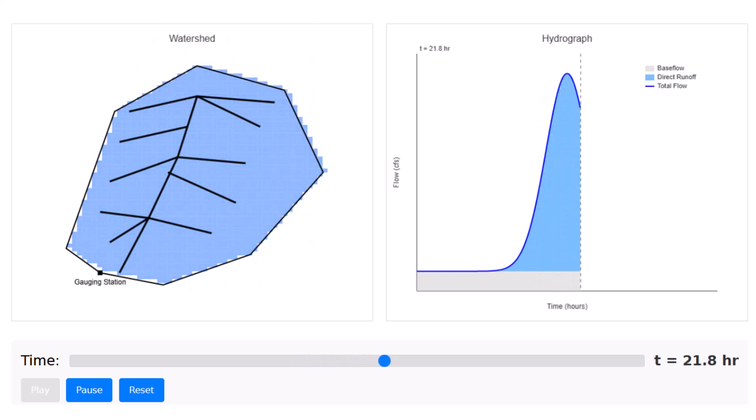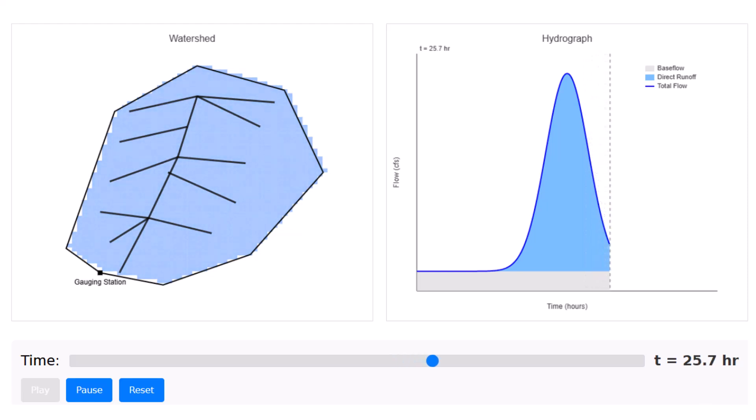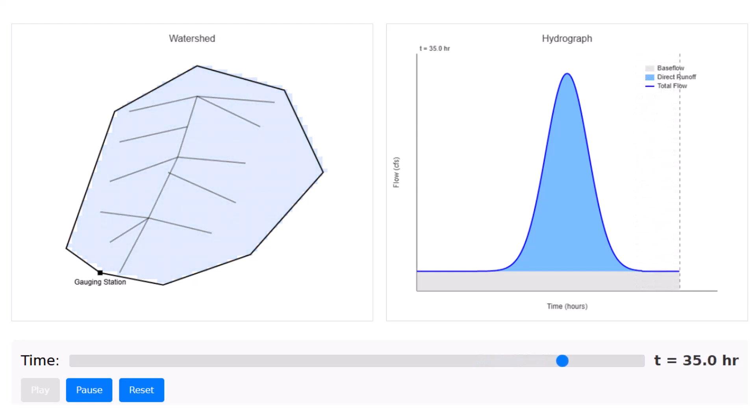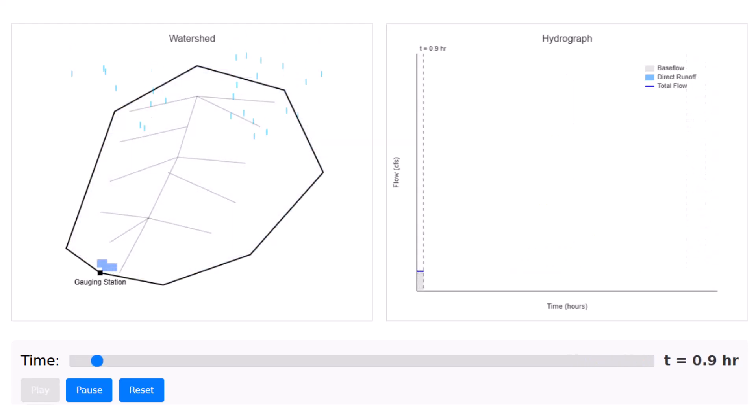Then after the rainfall ends, the watershed slowly drains. But instead of emptying all at once, water stored in the soils and the channel is gradually released, which we see in the recession limb of the hydrograph.